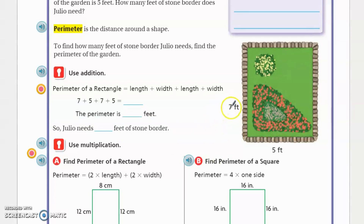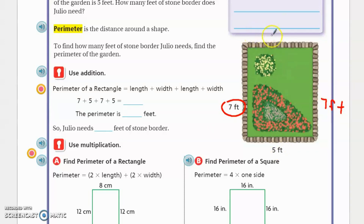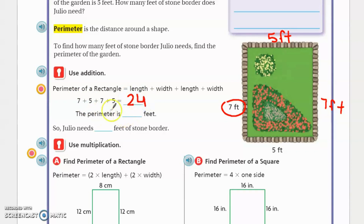If you look at the shape on the side, you have a rectangle. It's very simple — if one side is seven feet, then the adjacent side is also going to be seven feet. If the bottom side is five feet, then the top part of that shape is also going to be five feet. What you're really doing is adding. Remember I said perimeter is adding. You're adding seven plus five plus seven plus five. If you add them all together, that gives you a grand total of 24 feet. So the perimeter is 24 feet, meaning Julio needs 24 feet of stone border.